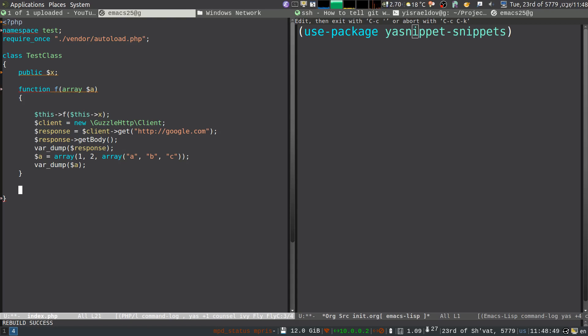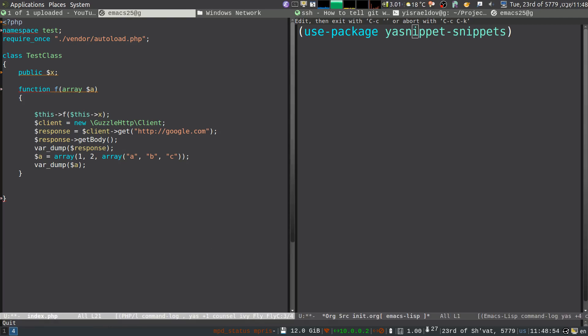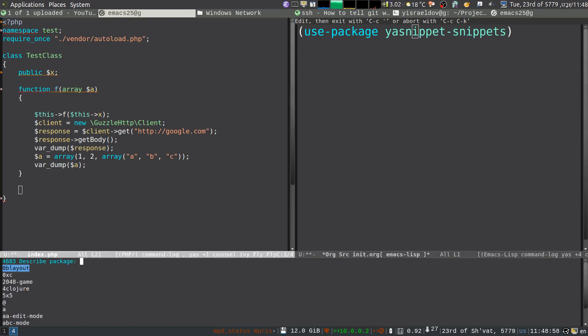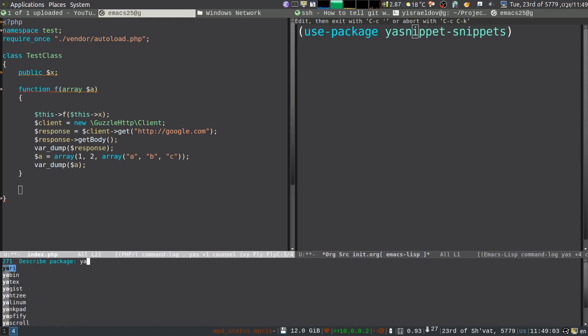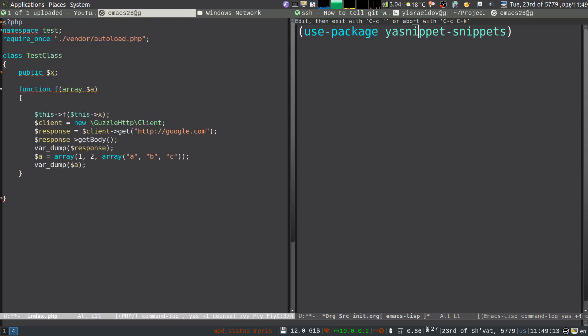So after running package refresh contents, it got the new version of yasnippets-snippets. And you see, it just came out a new version, which is installed. And now it works.